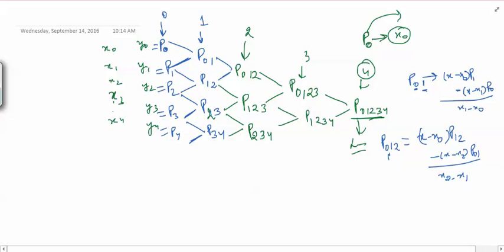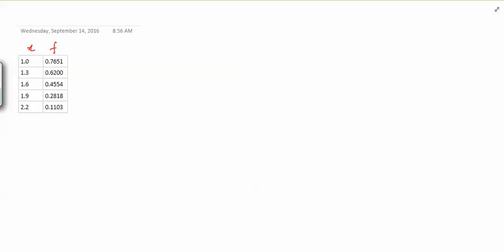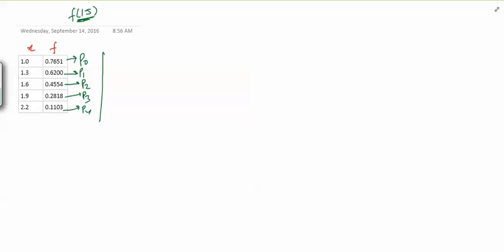Let us do one example. This is Neville's algorithm. Suppose I have these data points and I want to compute f(1.5). First I complete the Neville's table. The values P naught through P4 are given. I use adjacent pairs to compute P01, P12, P23, P34. For P01 at x equals 1.5: it is (1.5 minus x naught) times P1 minus (1.5 minus x1) times P naught, divided by (x1 minus x naught). With x naught equals 1.0 and x1 equals 1.3, P0 equals 0.7651, P1 equals 0.6200, this gives 0.5233.